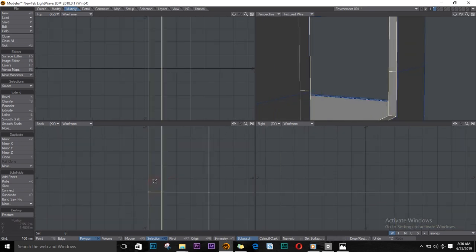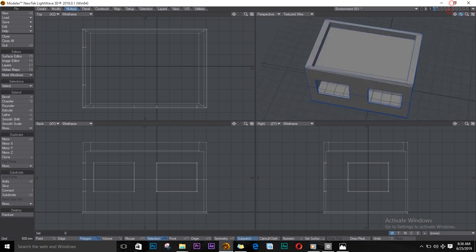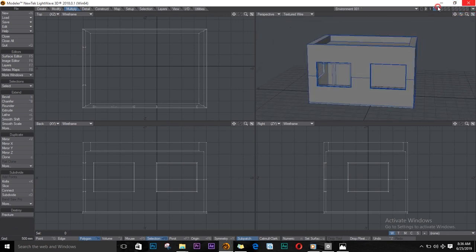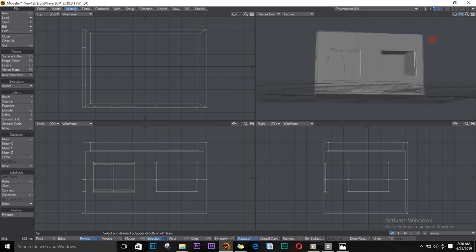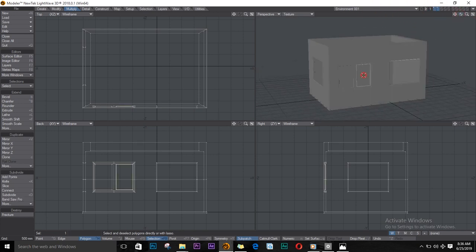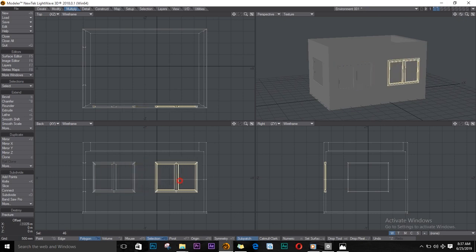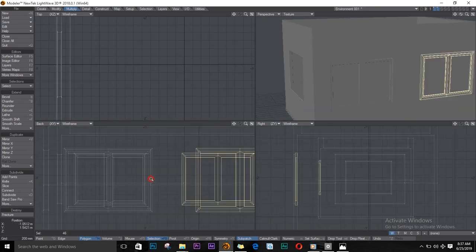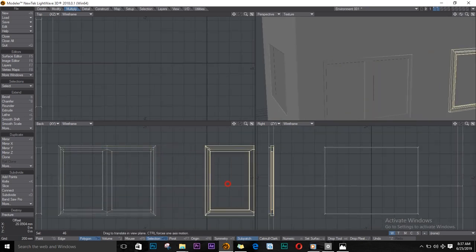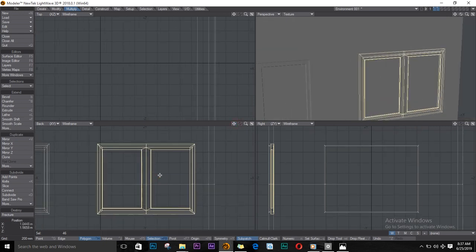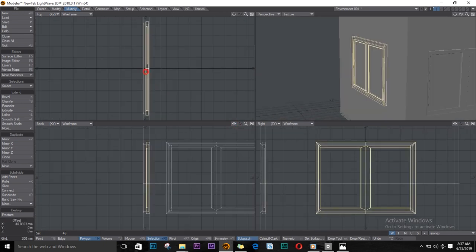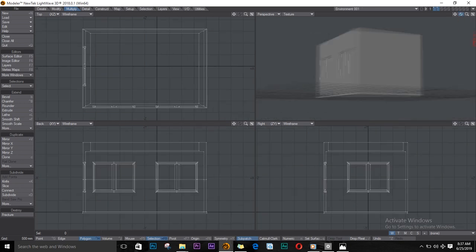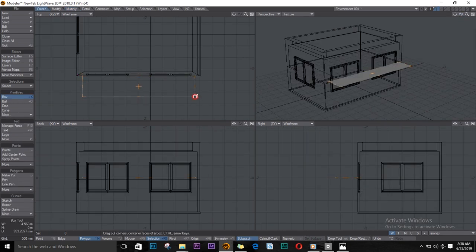Now we are done beveling all the windows. Copy-paste to all the other windows, and just push R on the keyboard to rotate it and fit it in place. I'll get another box and create it like so.